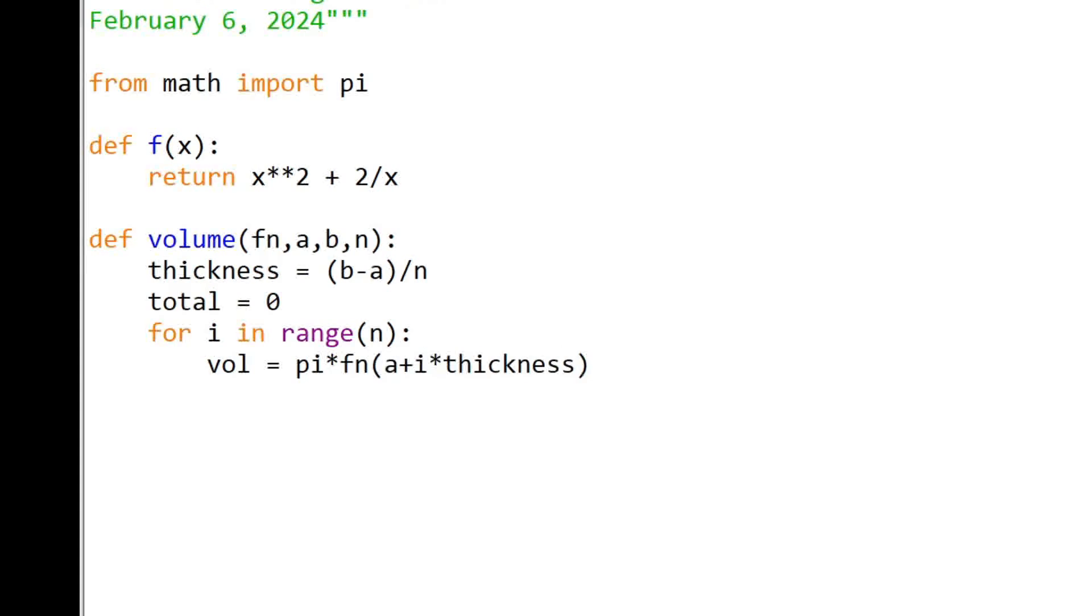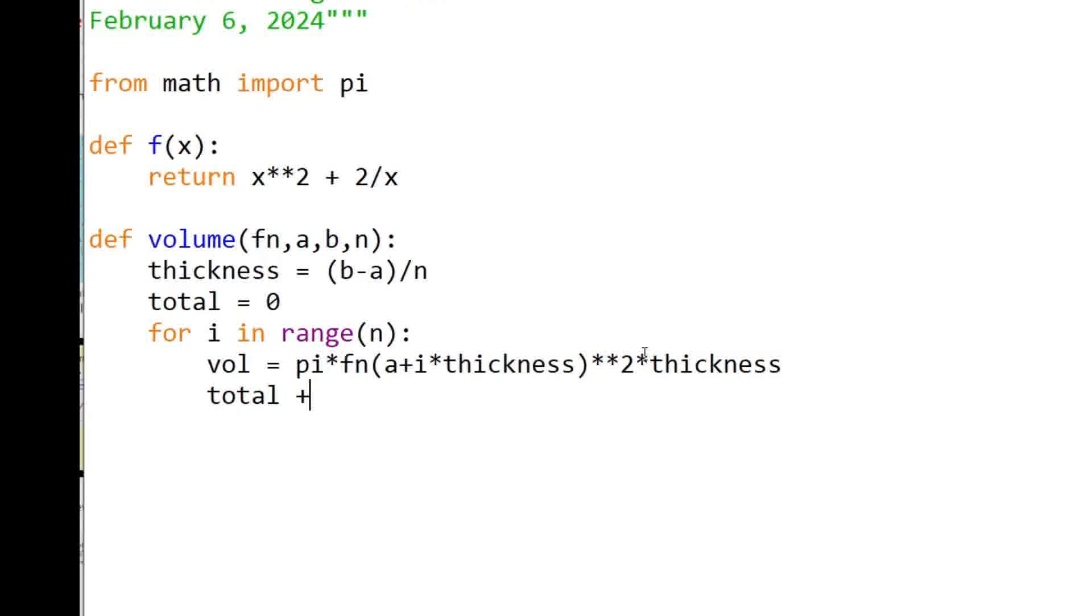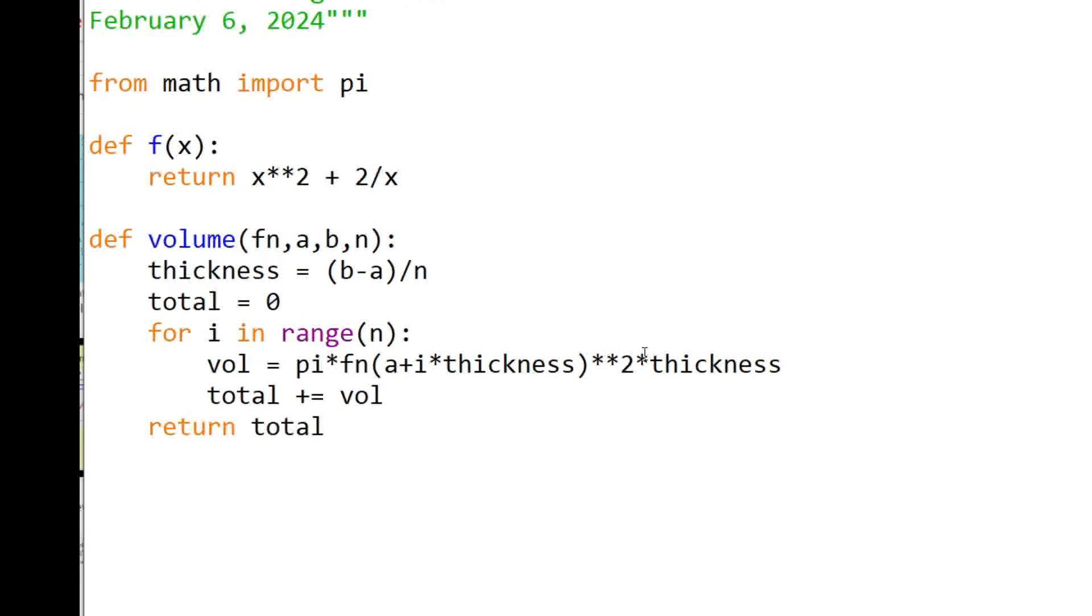fn of a plus i thicknesses. I'm going to square that times the thickness. Now we're going to increment the total by that volume. And at the end return the total. Ready?